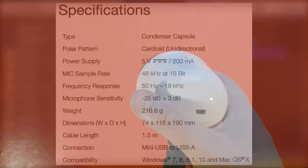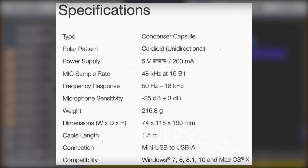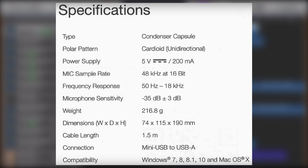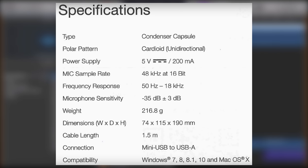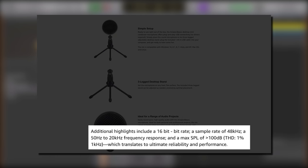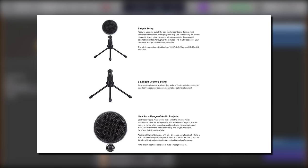The Amazon Basics desktop mini USB microphone records at a sample rate of 48kHz at 16-bit. It has a frequency response of 50Hz to 18kHz, though this varies in the included documentation which says that the microphone has a frequency response of 50Hz to 20kHz. So I'm not sure what's happened there, that's a bit strange.